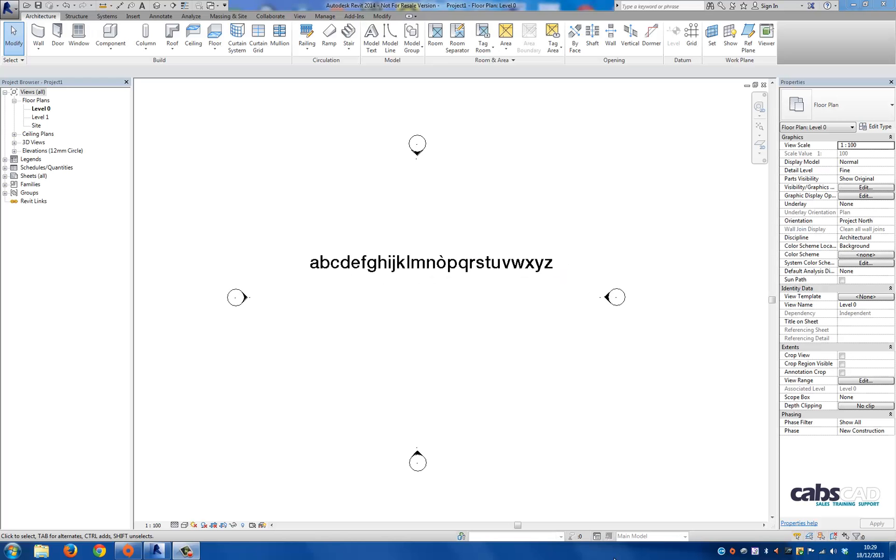Hi, my name's Nabil and welcome to this tutorial on how to create special characters within text in Revit. So let's begin.